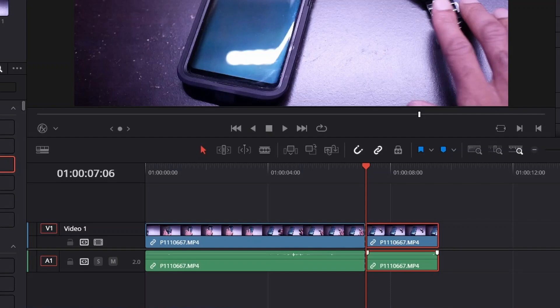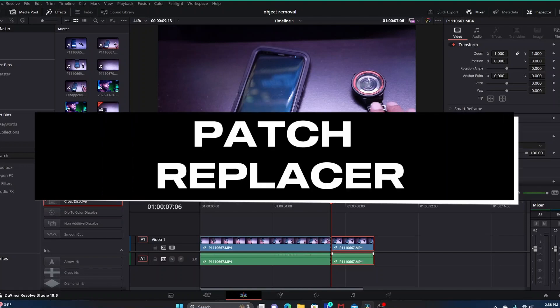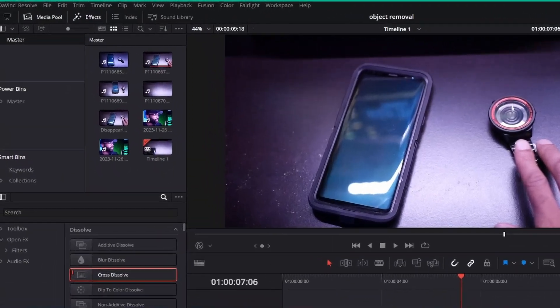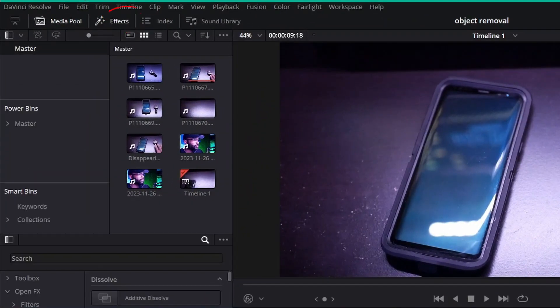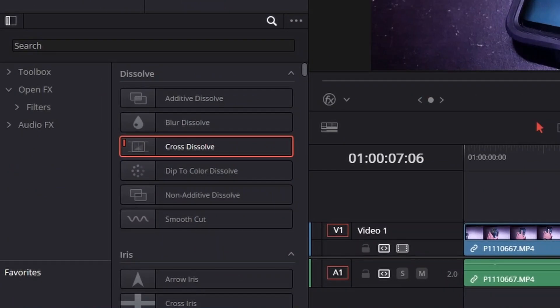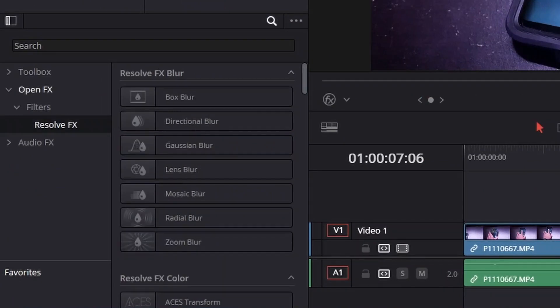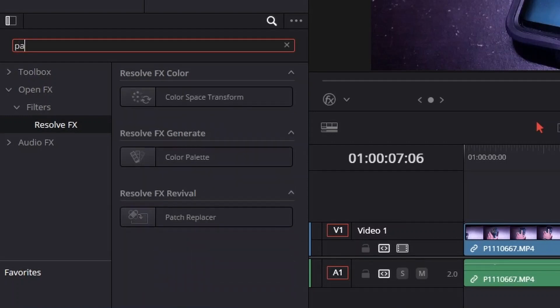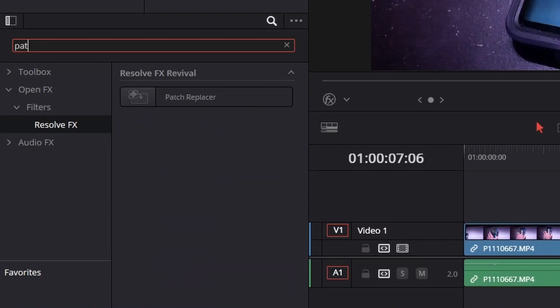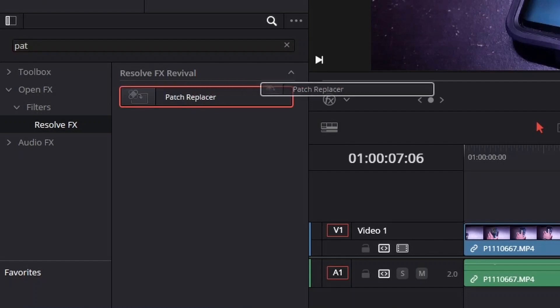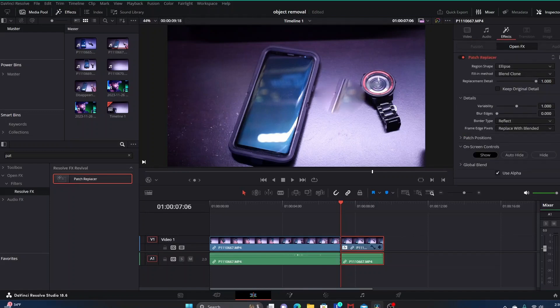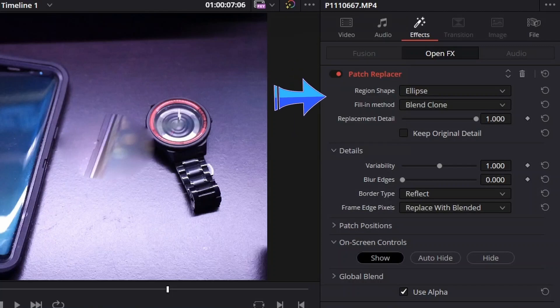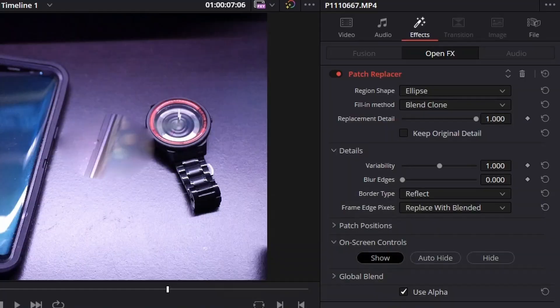We're going to be using a tool called the Patch Replacer. To access that, you want to go up here into Effects. Go down to your Resolve Effects area and into the Resolve Effects search bar here and start to type in Patch Replacer. It should just pop up. Grab it and drag it and drop it onto our clip. In the inspector tab you have Patch Replacer and all of the sliders and variables that you can change for it.